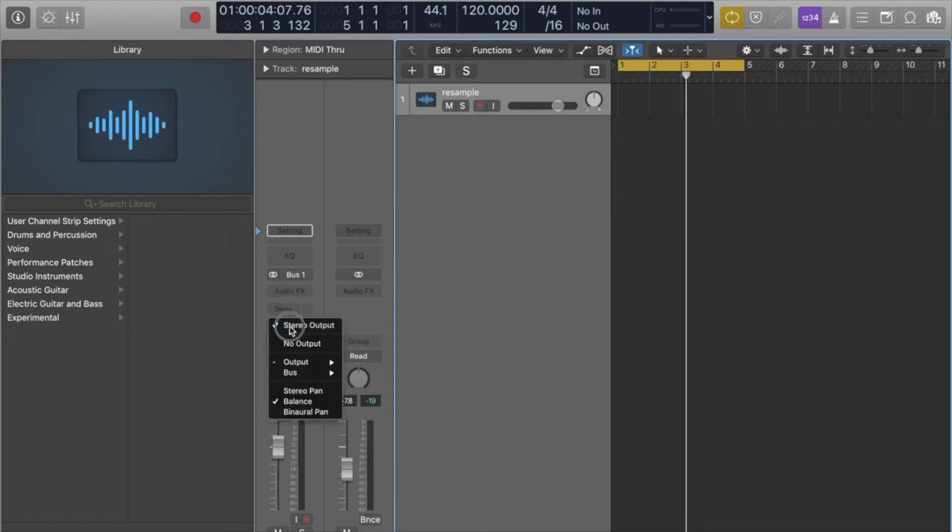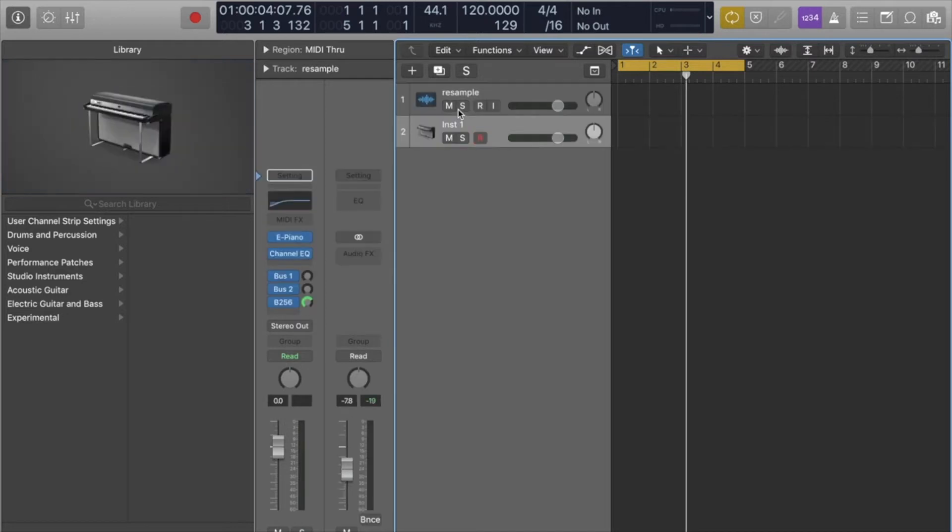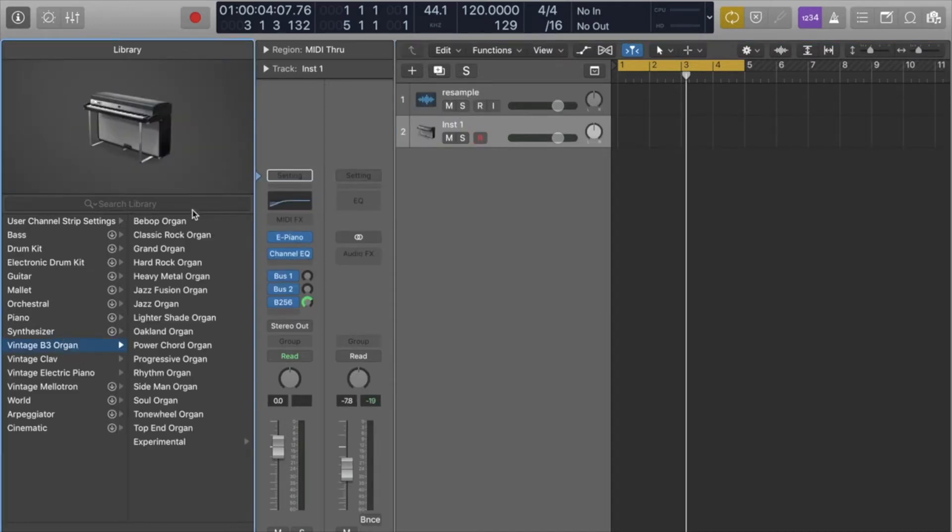You're going to turn off the output so nothing comes through, and now you just create anything that you want to send through to that resample track.